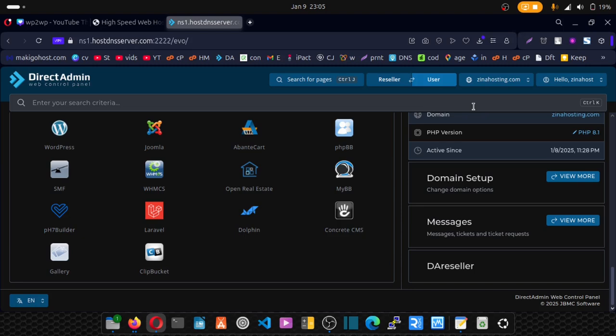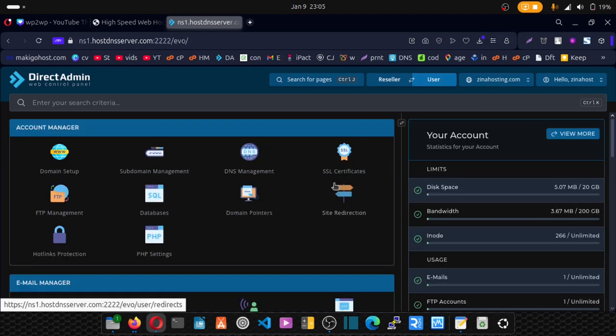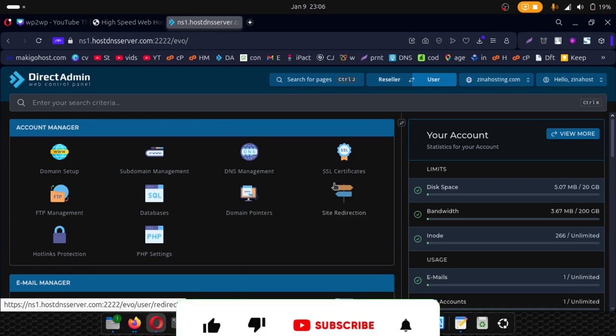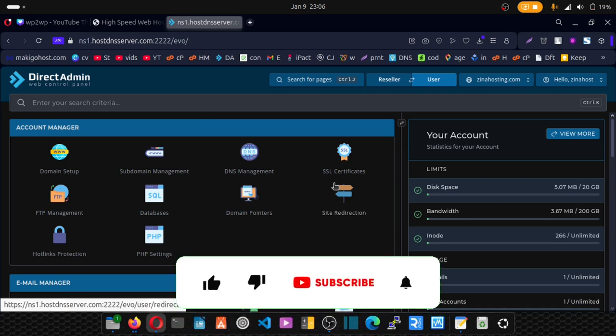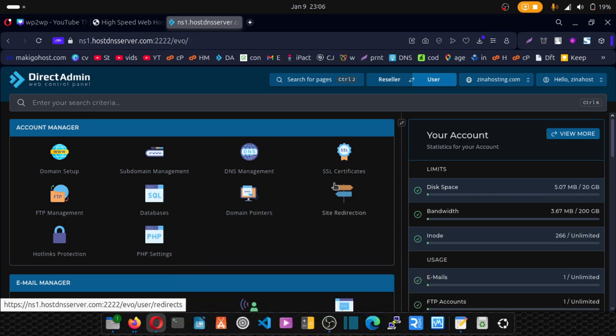Hello DirectAdmin lovers. Today I'll be showing you how you can switch your PHP versions in DirectAdmin. I'll be showing you both for a primary domain and a subdomain.